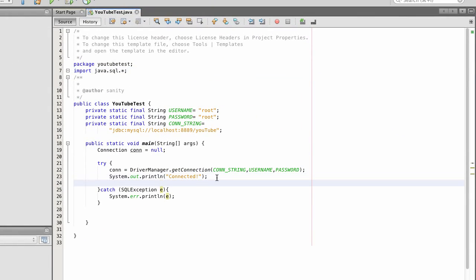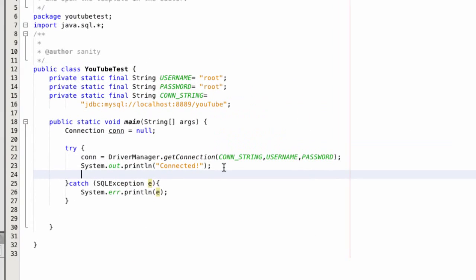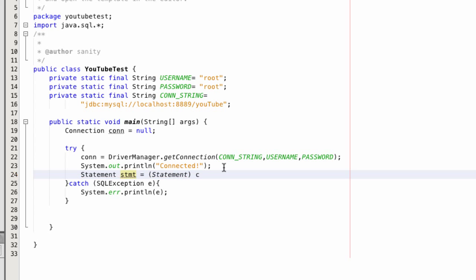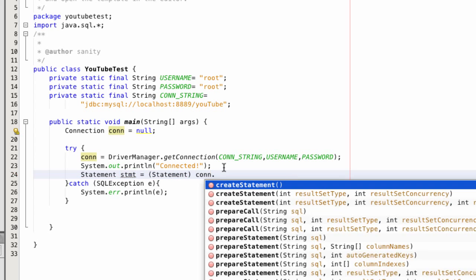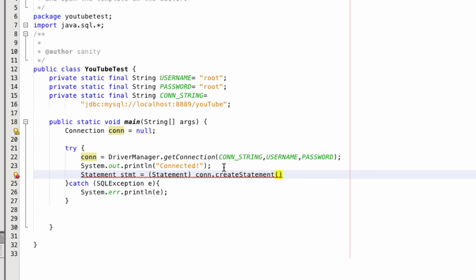So we're going to write an update statement, to input the data. So statement, equals STMT, equals statement. Connection, connection, create statement.